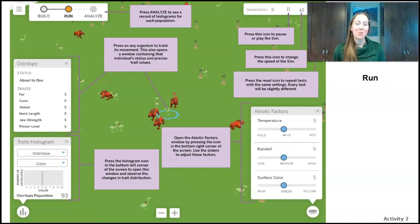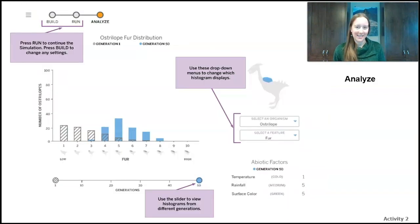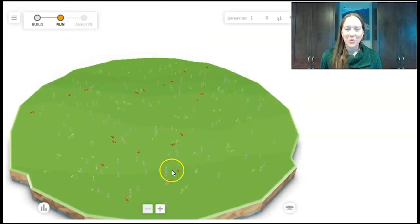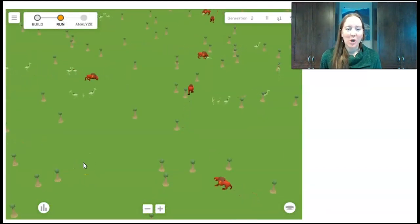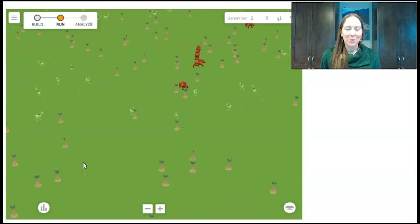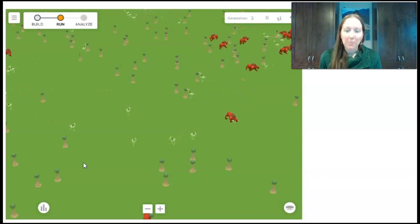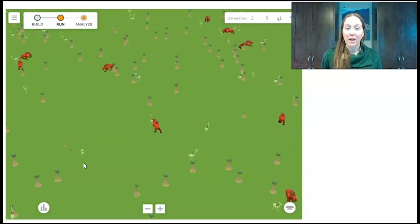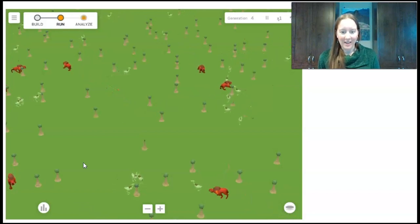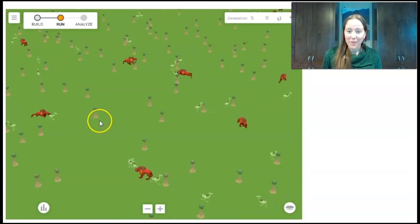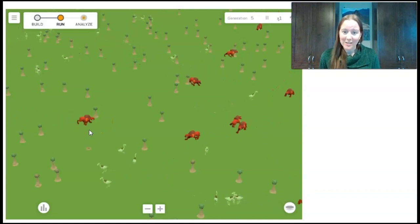The third piece is the run mode — this is where you see what happens based on the environment you set up. The final step is the analyze phase, where you look at populations and their different traits and how they changed over time. In run mode, ostrilopes are the little bird-like creatures, carnifons are the big red meat eaters, and thornpalms are the trees. These organisms aren't real but are based on real ones: a plant that does photosynthesis, an organism that eats plants, and one that eats other animals. They need energy to survive and they reproduce.